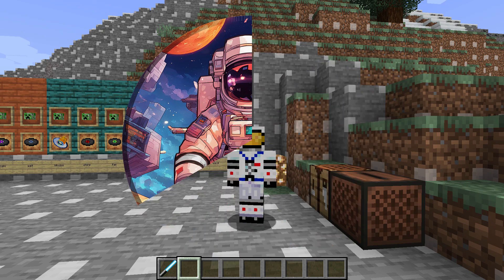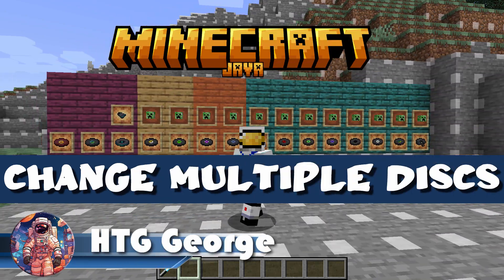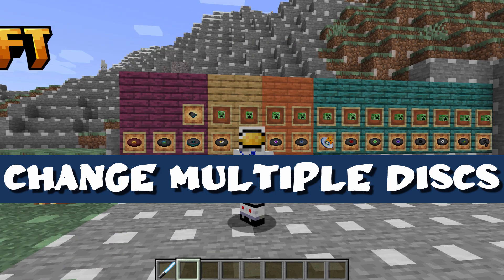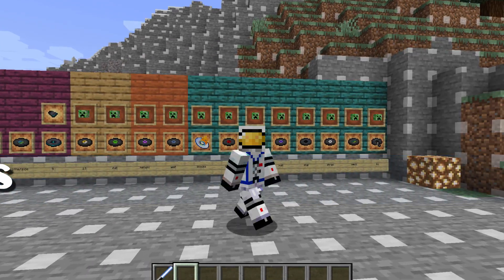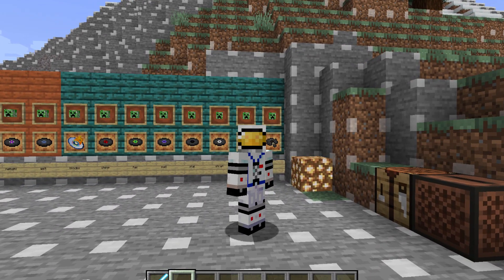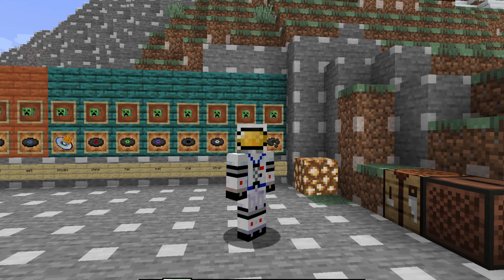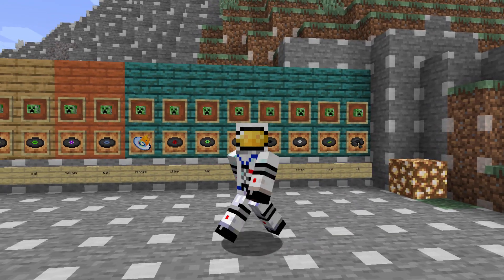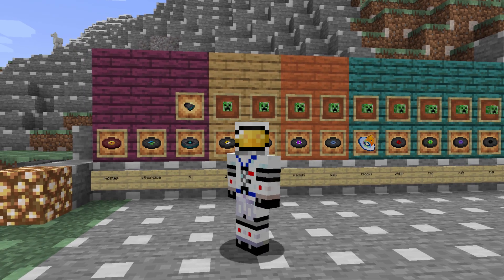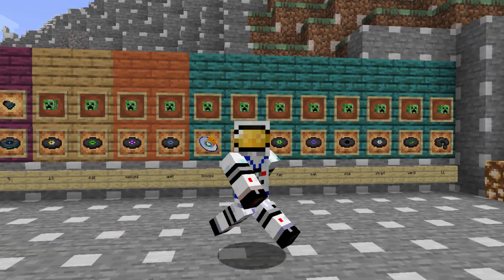Hi, George here, and today I'll be showing you how to change the music on records inside of Minecraft. This is Minecraft Java. I'm currently playing in 1.21.4, and we'll be doing multiple records — we'll be doing three records. So it's how to change the music and also how to do more than just one record in your new resource pack.